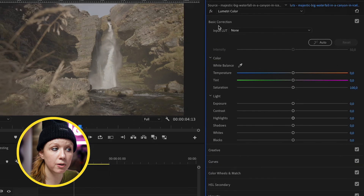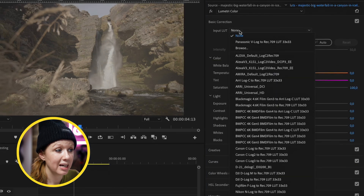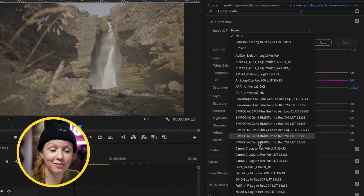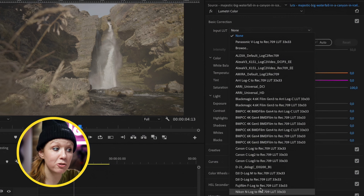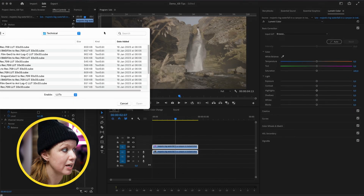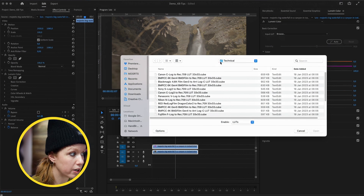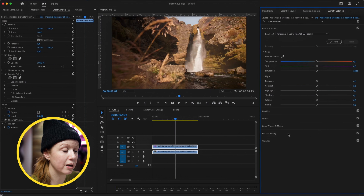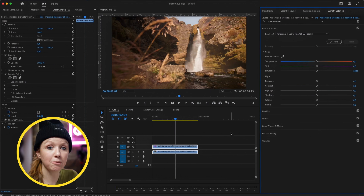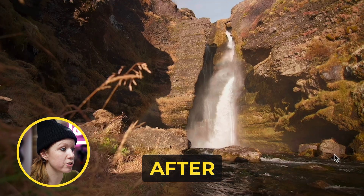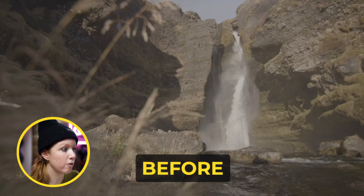From Lumetri Color, go to Basic Correction Input LUT. I've already imported all of these correction LUTs, but if you don't have them preloaded, you can click Browse, go to that folder, find the Panasonic V-Log to Rec.709 LUT, and hit Open. It just looks so much better — here's the after and before.